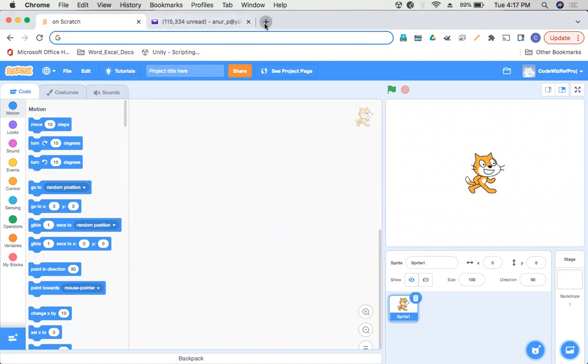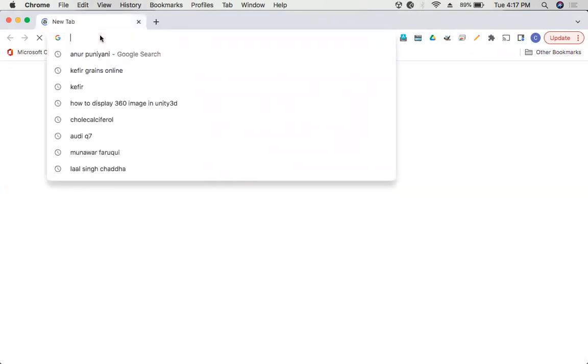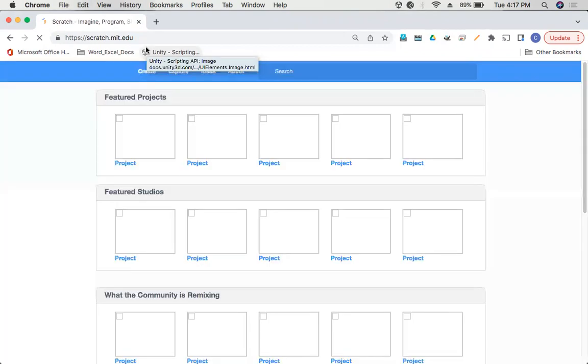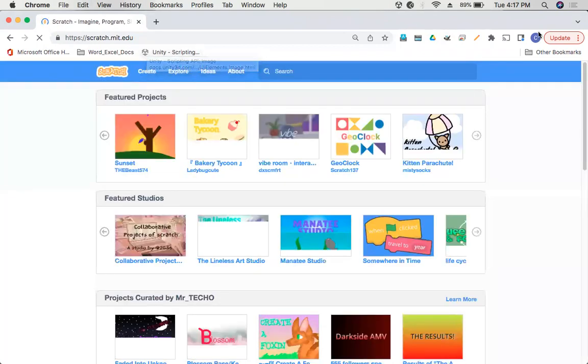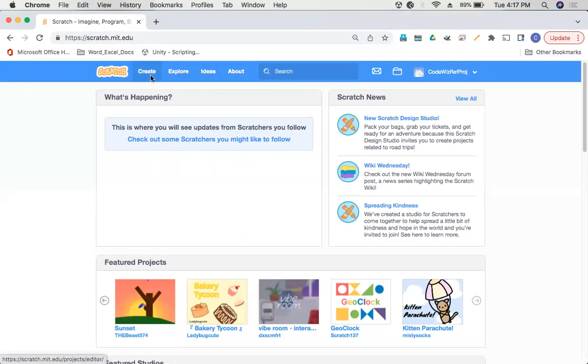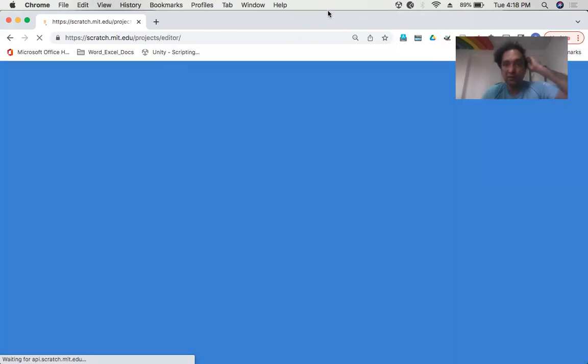Go to scratch.mit.edu, just type it in the browser window, and then click on the Create button. This is going to be real fun.